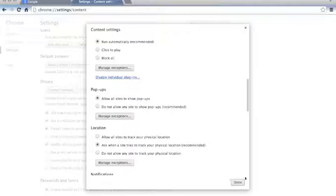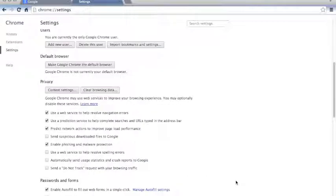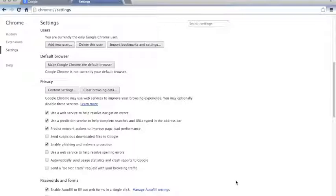Click done, that will change your setting, and you will be done. So, my name is Jamie Alexander, and thank you for watching.